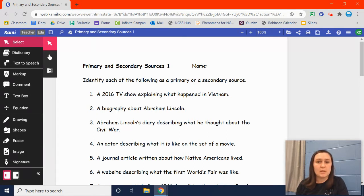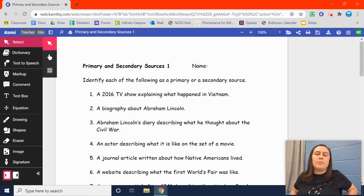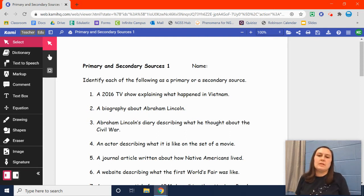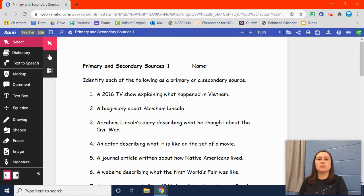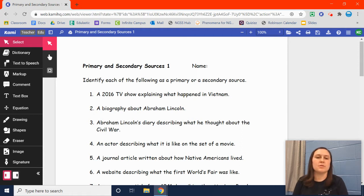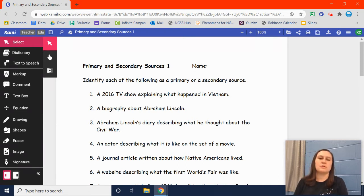If you get stuck, just let me know and we'll talk about it. Remember, a primary source is something that's from the time period or event or place or person or whatever. A secondary source had to be researched to be told about — it wasn't from that time period or that person or whatever. So we are going to identify each of the following as a primary or a secondary source.